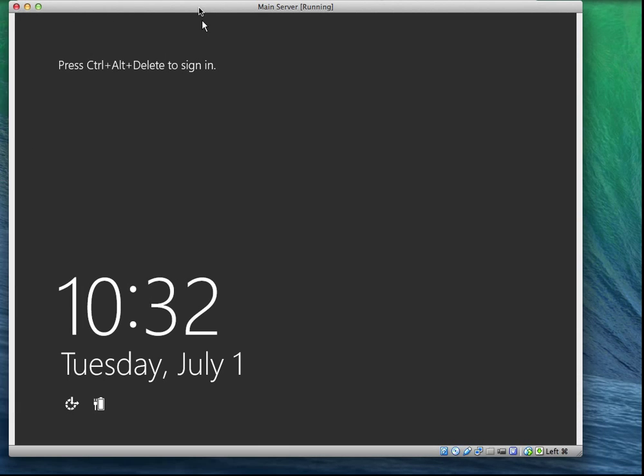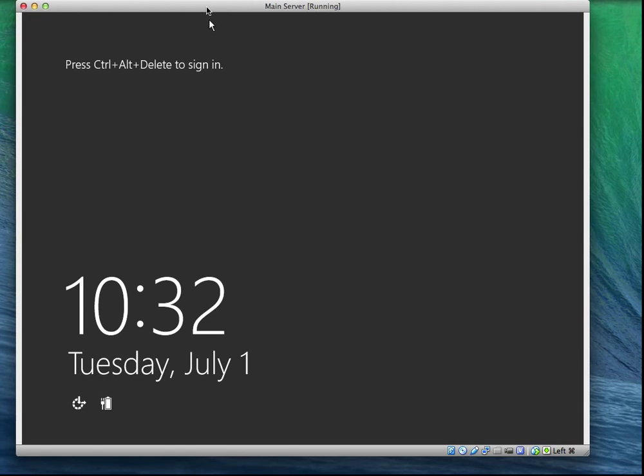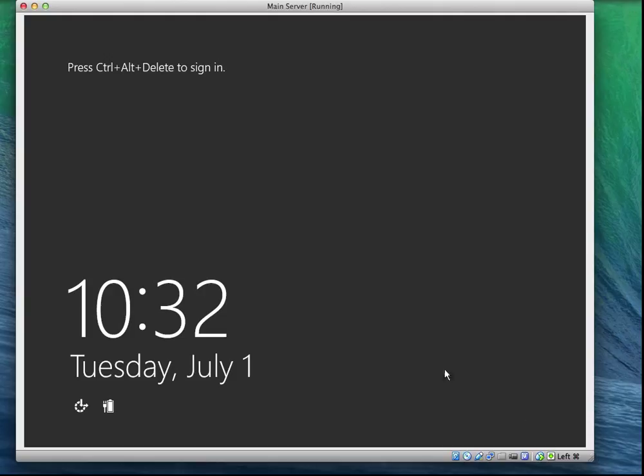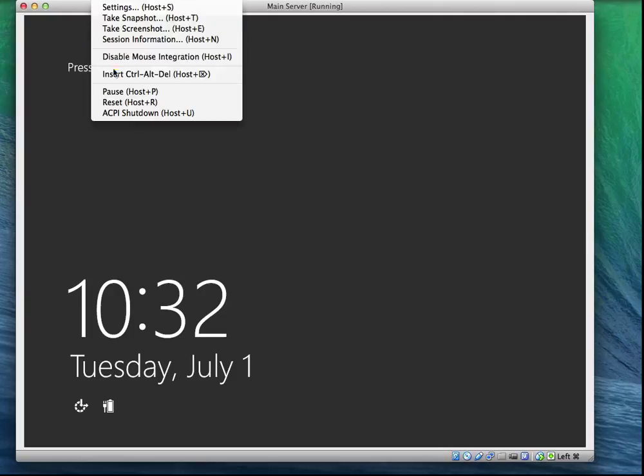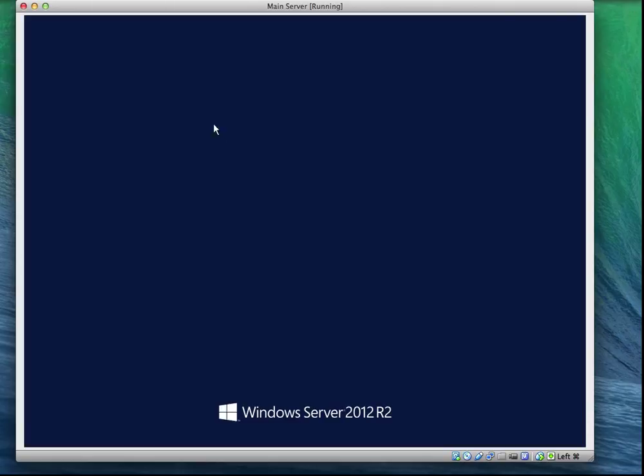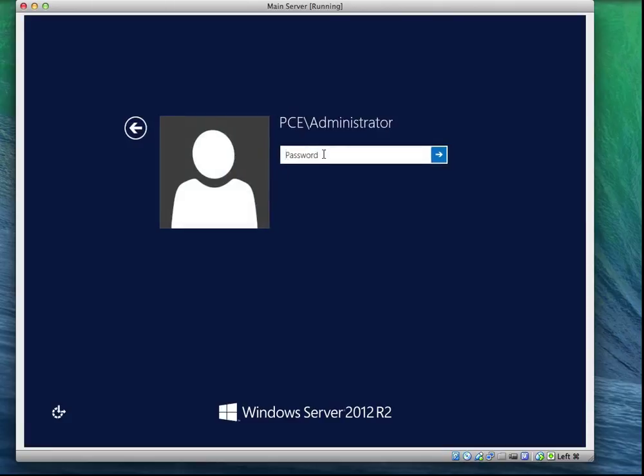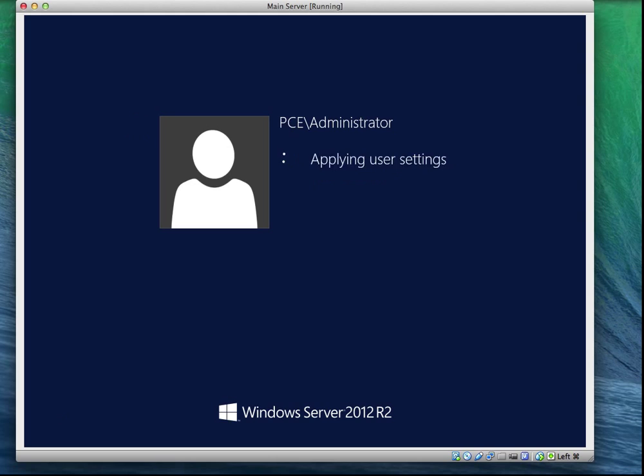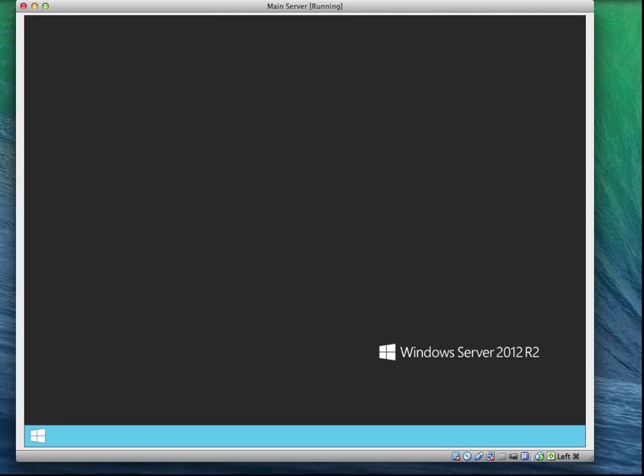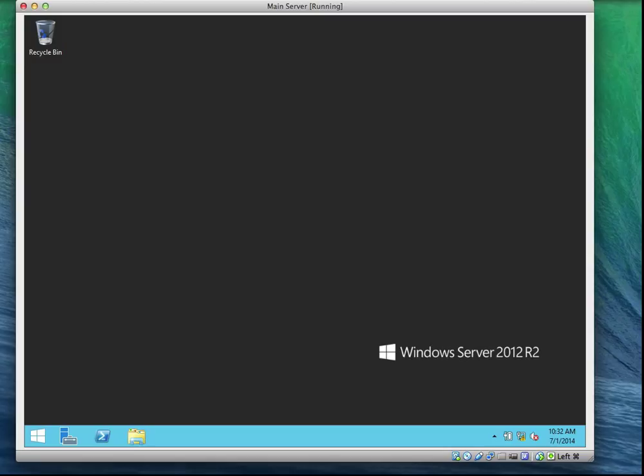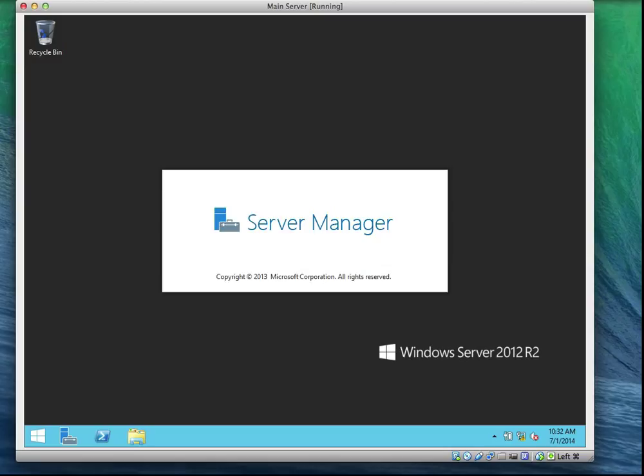Okay, now the server is installed. The next step is to start with our configuration. I'm going to log in as my administrator. Remember, this administrator was a local account before, but it's now being promoted to become the domain administrator. So now we have a domain controller ready.